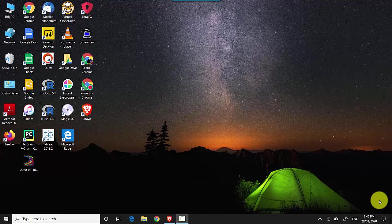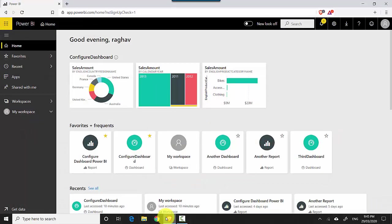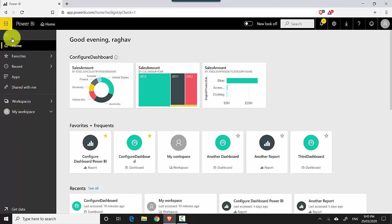Hey everyone, in this video we will learn how to extract data from a tile on a dashboard in Power BI service. So let's start. I'm already logged into the Power BI service and I'll just go to my workspace.